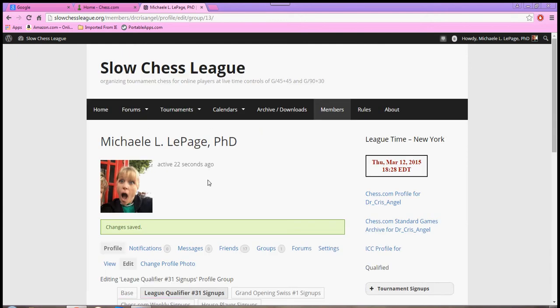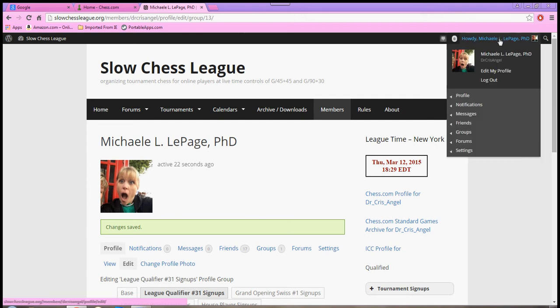Once you've done that, you are entered. Now, if you'd like to look and make sure, okay, did I do this right, am I entered? Very easy to do that to verify. You come up to where it says Howdy in your name, click on Profile, and click on View.